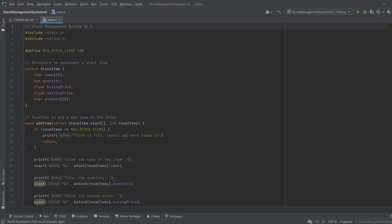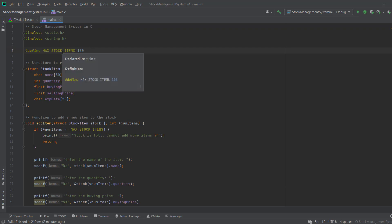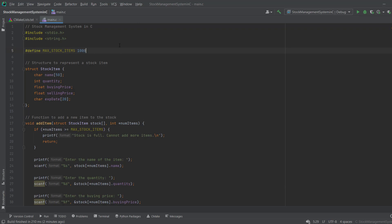Now let's understand the code — what functionality is achieved. First of all, you have to define a constant for the size of our stock, meaning how many items we are storing. You may increase this to one thousand or ten thousand depending on your requirement.